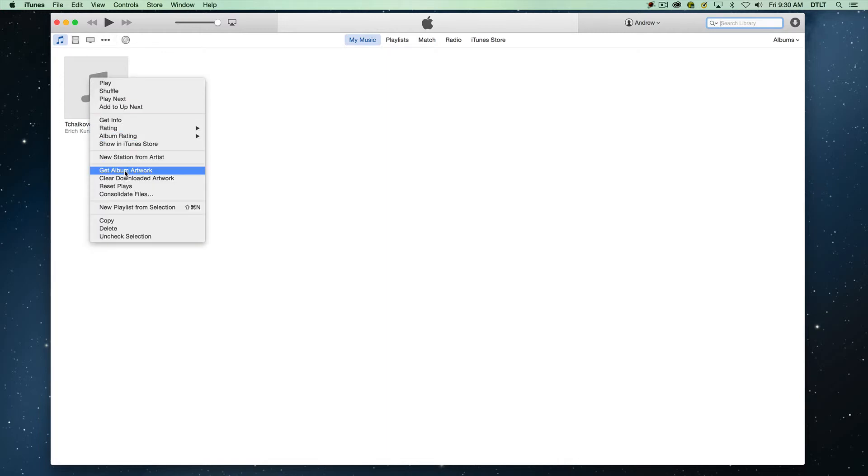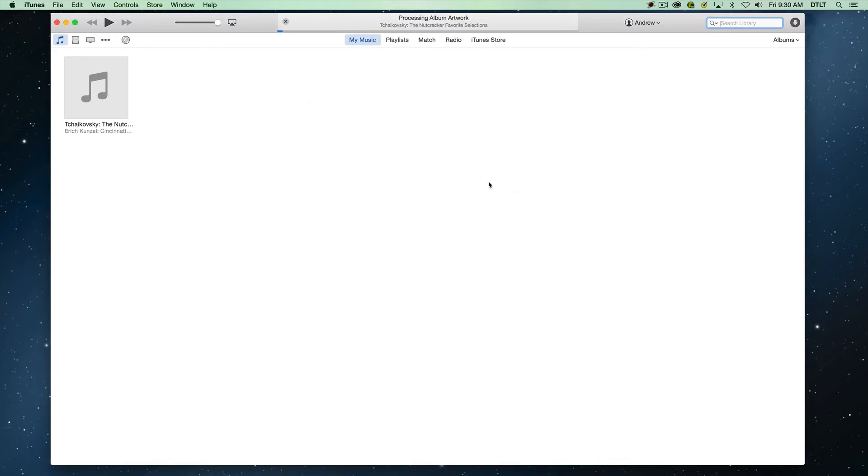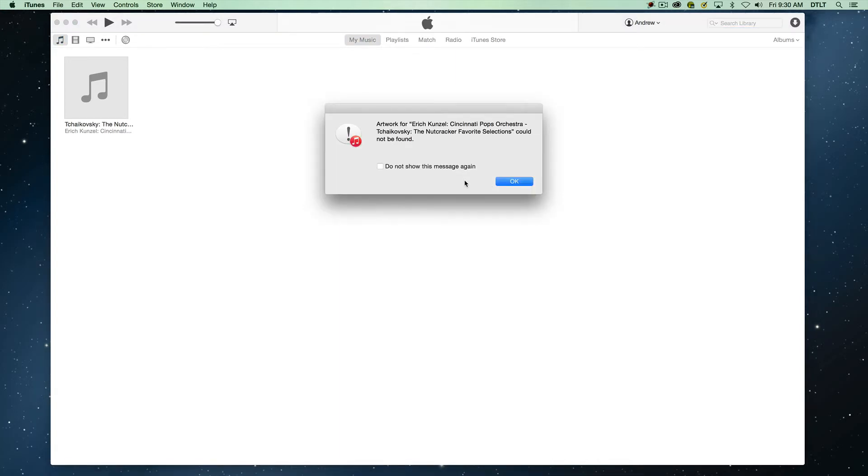We'll attempt to get the album artwork. Sometimes this will work. Sometimes it won't. We'll see if we can't get something that is appropriate for this. And in this case, we strike out.